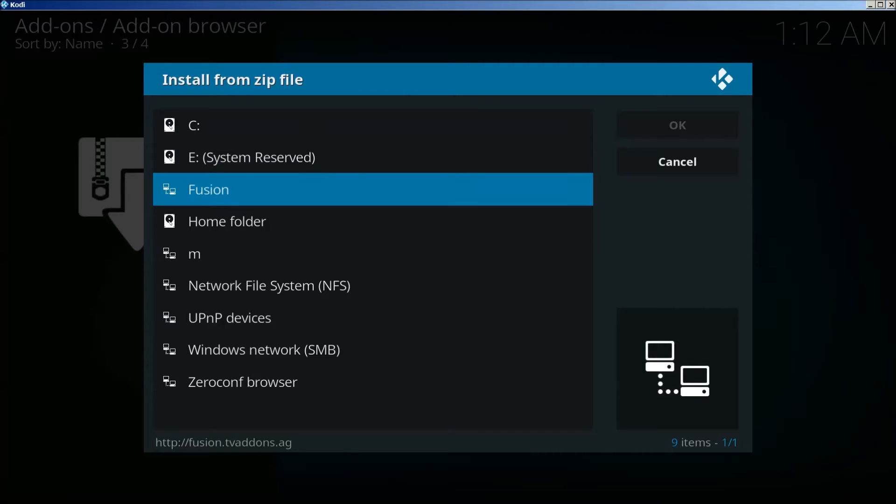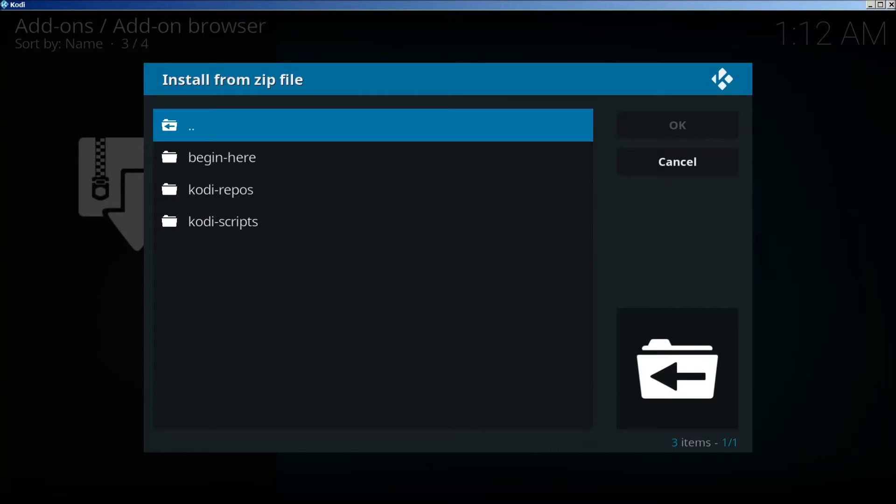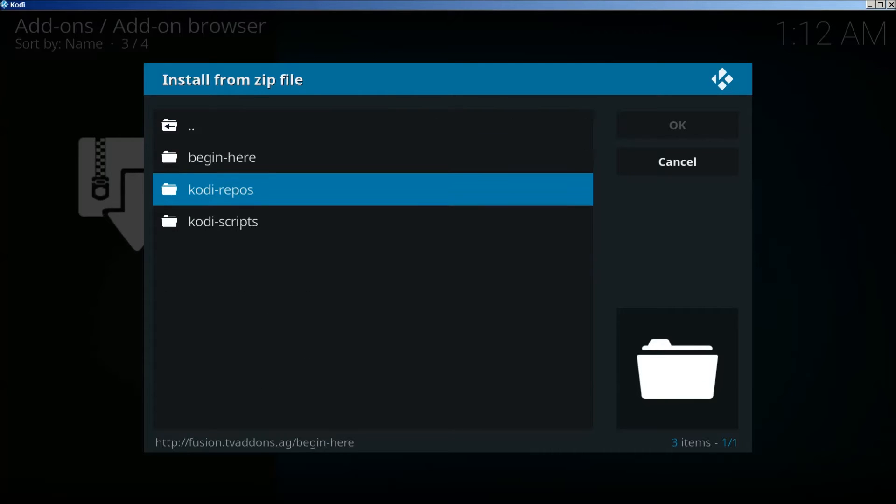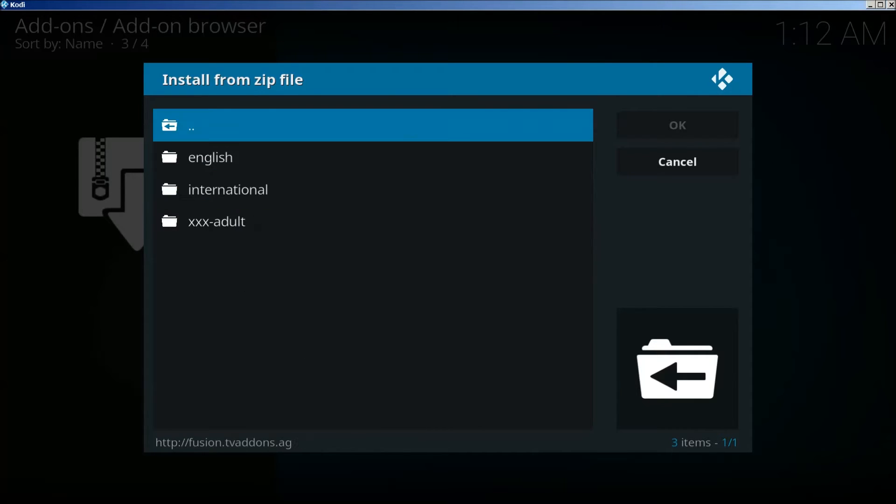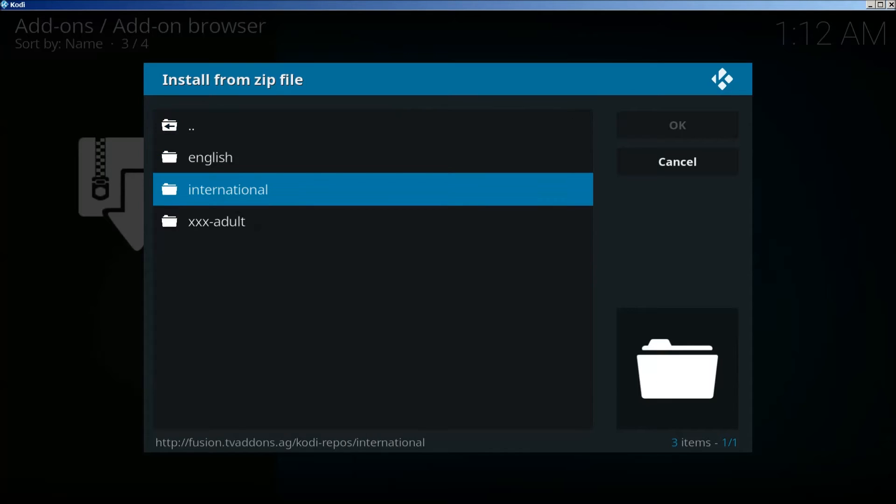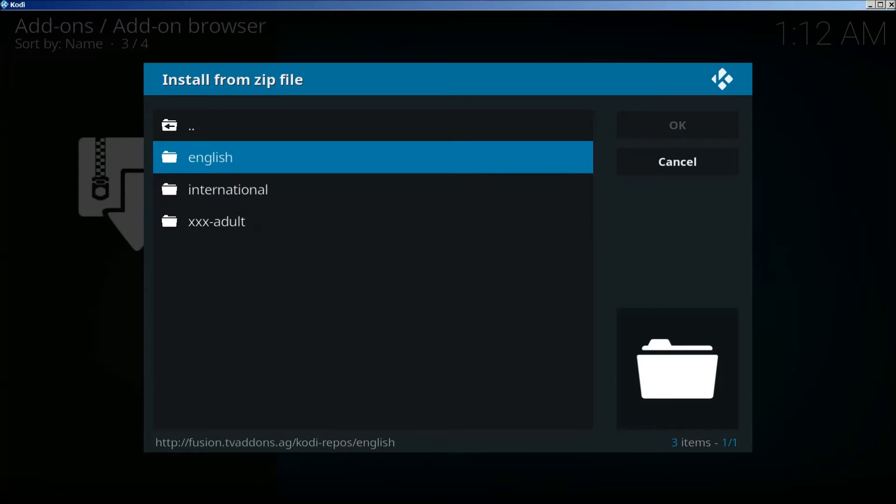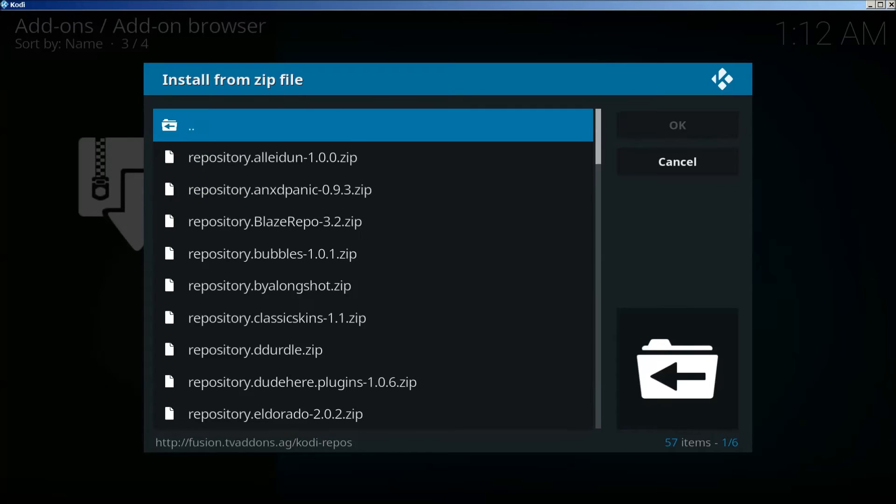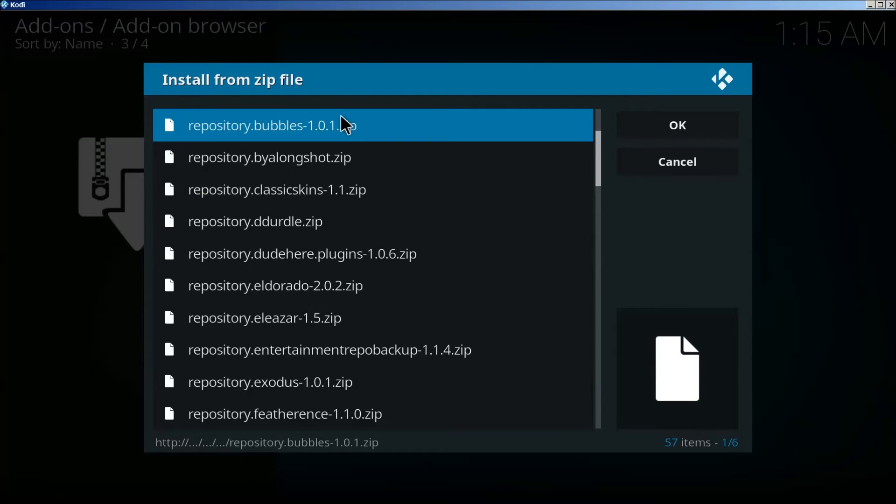Find fusion. Click on Kodi repos. Click on English. Find Exodus.